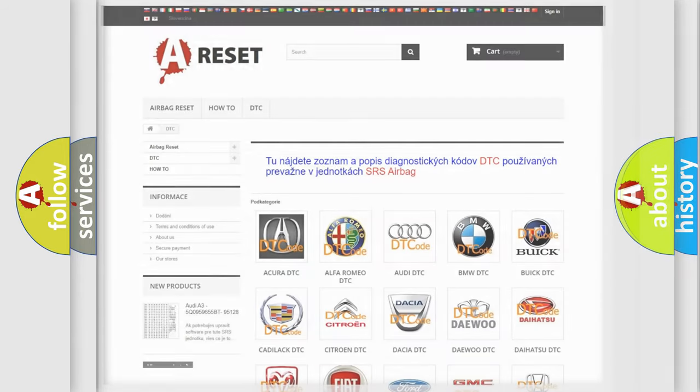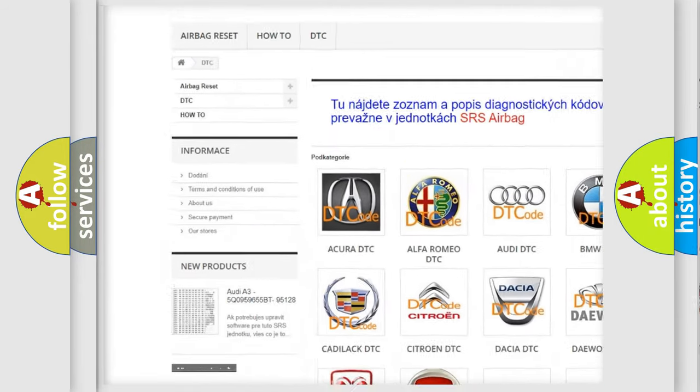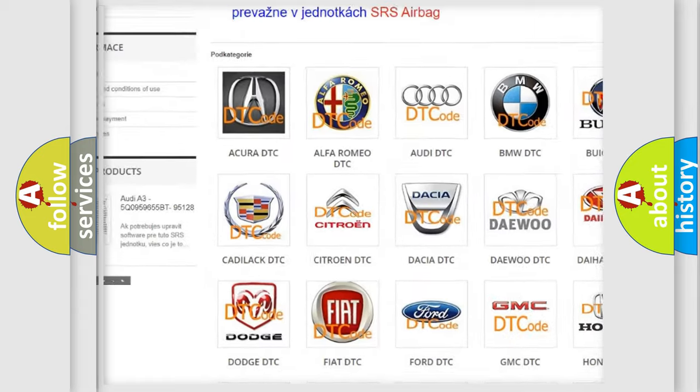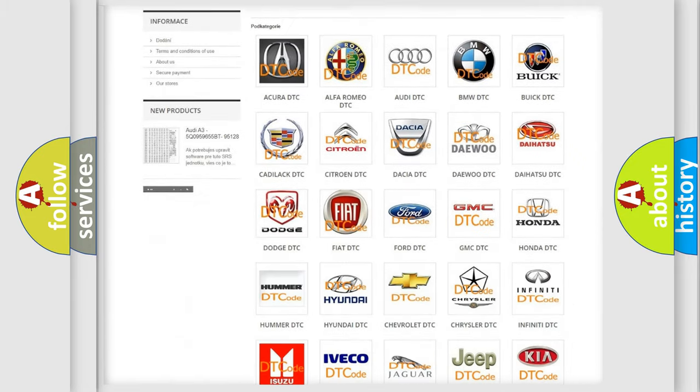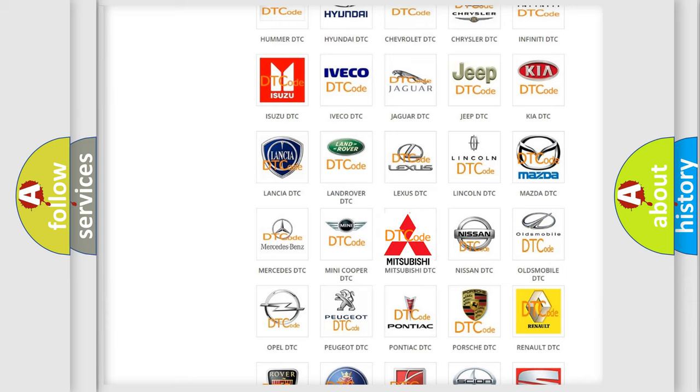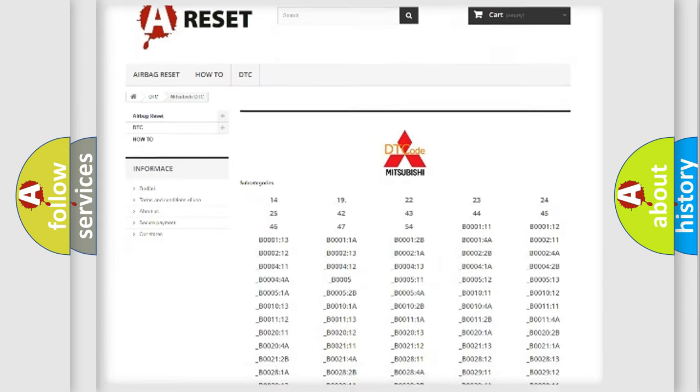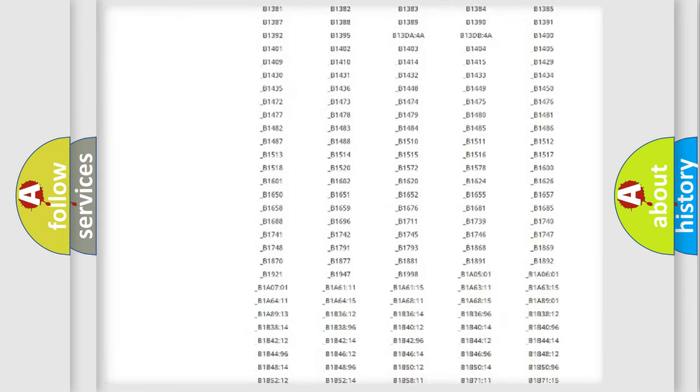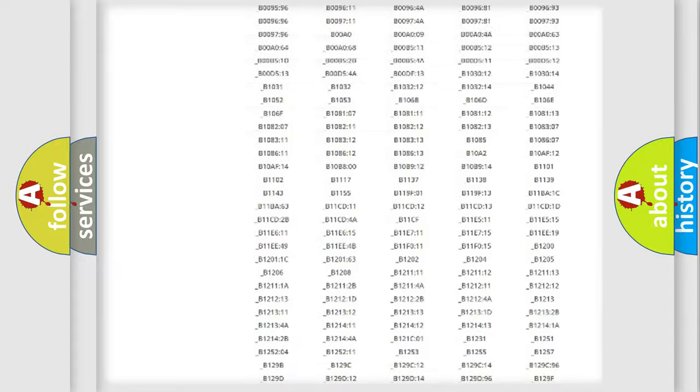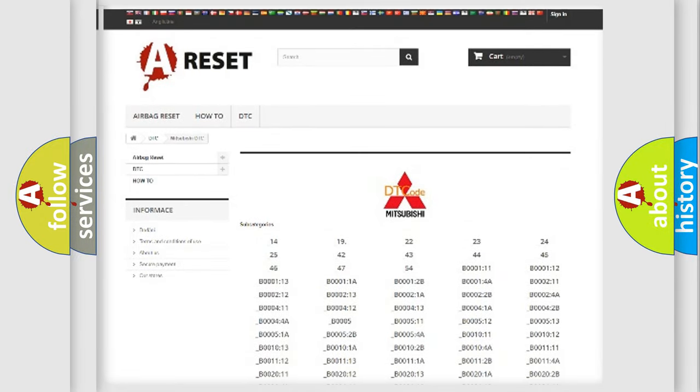Our website airbagreset.sk produces useful videos for you. You do not have to go through the OBD2 protocol anymore to know how to troubleshoot any car breakdown. You will find all the diagnostic codes that can be diagnosed in Mitsubishi vehicles, and many other useful things.